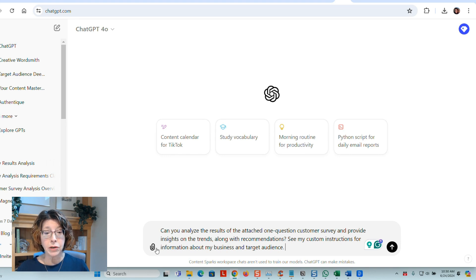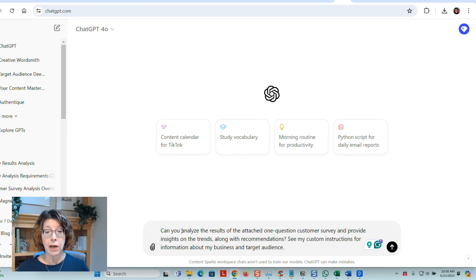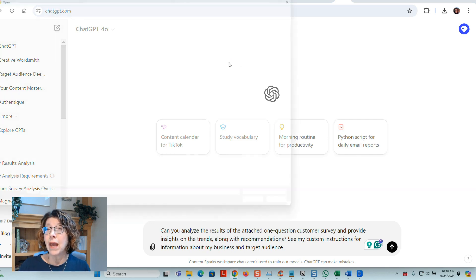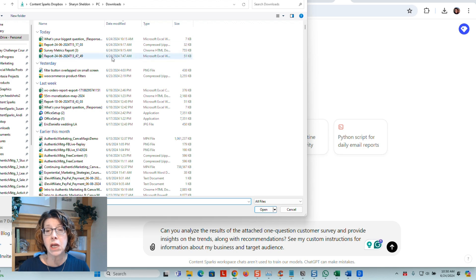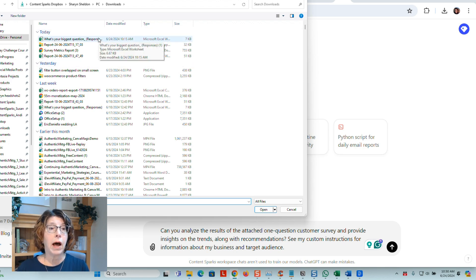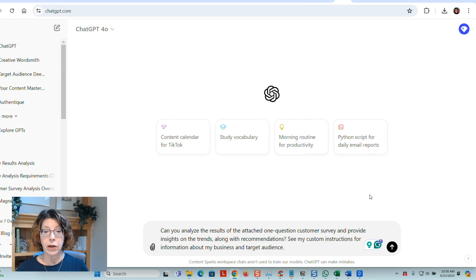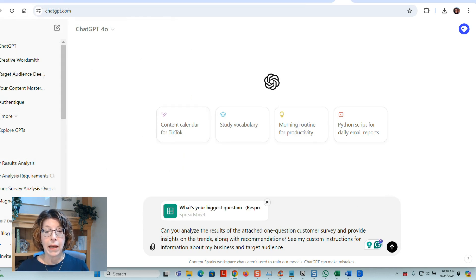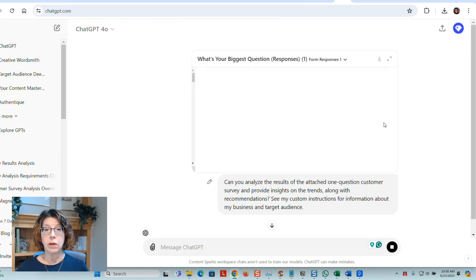So then you just have to attach the file. And I don't like to attach it to Google Drive. I just upload from my computer. You may or may not be able to upload depending on your version of ChatGPT, but right now I am able to because I have a paid one. So I find the Google Sheet in my downloads. I click open and it will open that. And then I just click input.